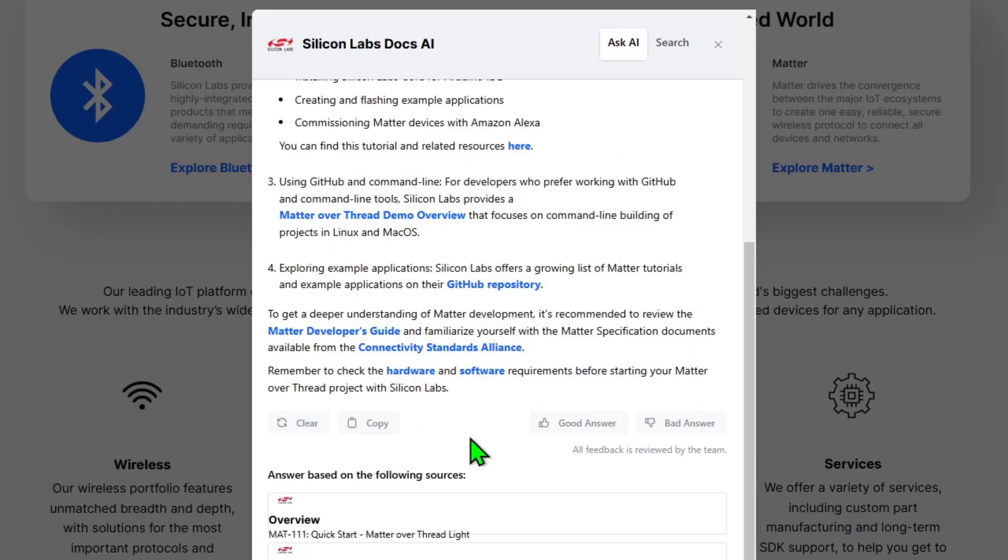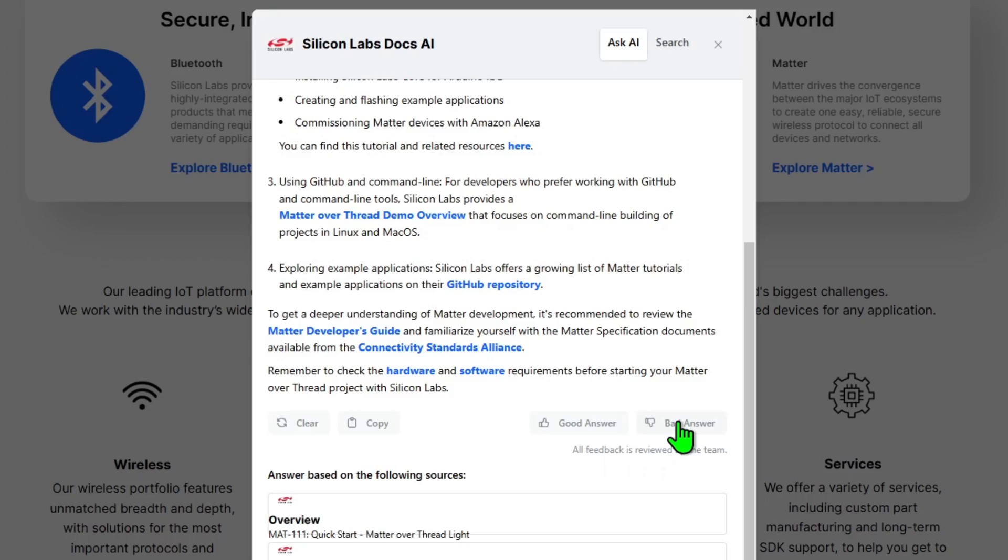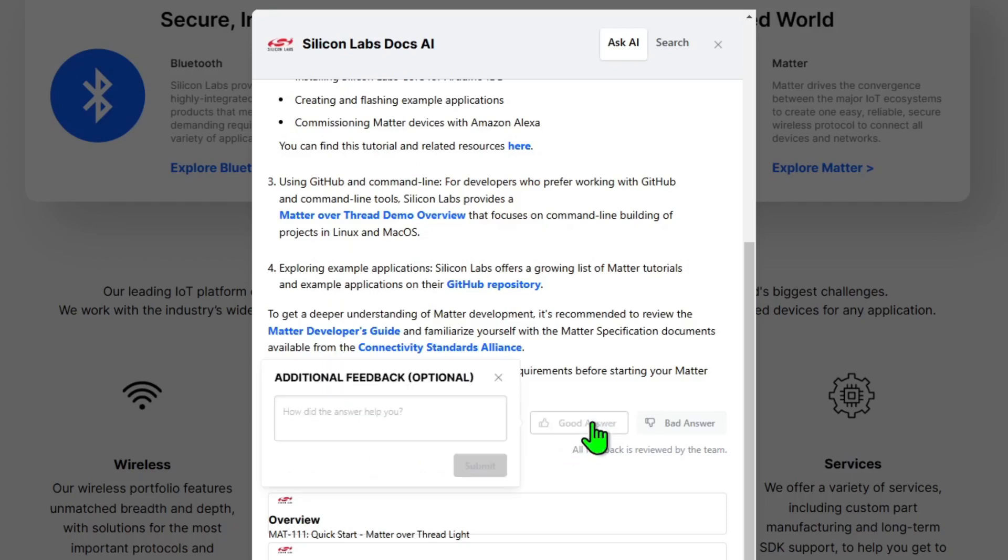Before we move on and finish working with this question, we can provide feedback to the team that is looking after the Ask AI tool. And the feedback will be used to improve the results in future iterations. We can either say this is a good answer or a bad answer. And because this is quite comprehensive, it's provided us links to a lot of resources that are relevant to the question we've asked.